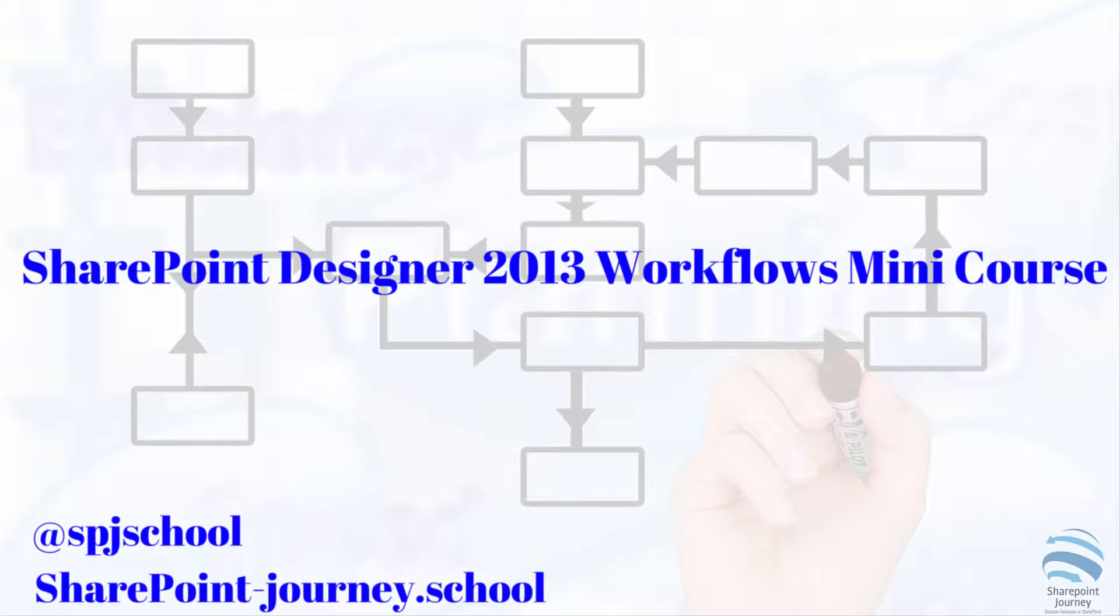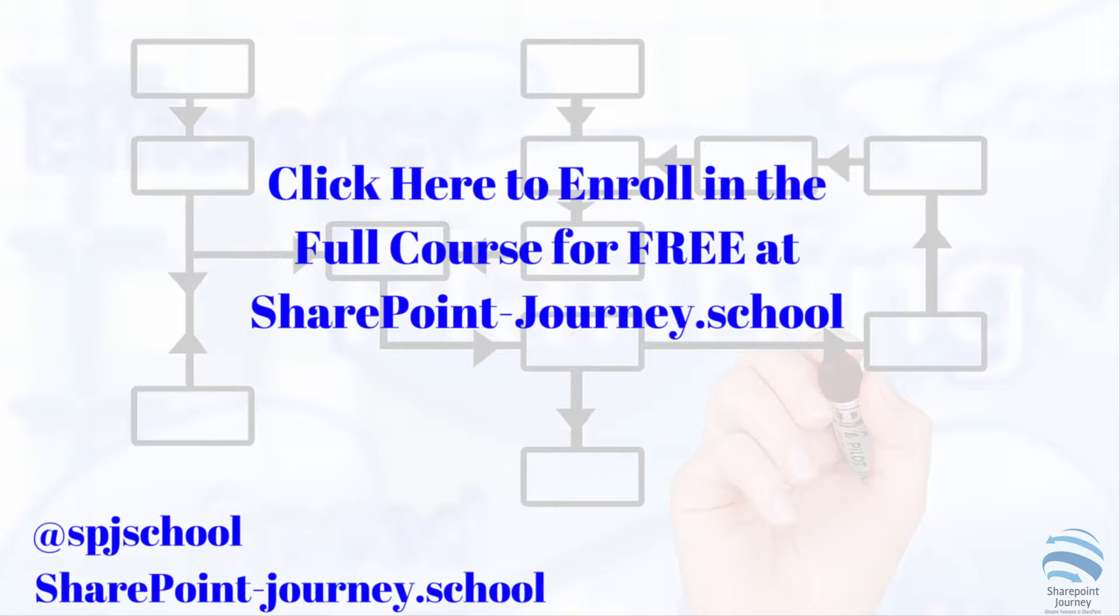This video is the fourth lecture from a mini course on building workflows using SharePoint Designer 2013. In this video you will learn how to open sites using SharePoint Designer 2013.